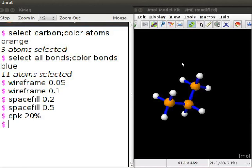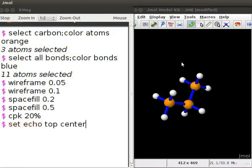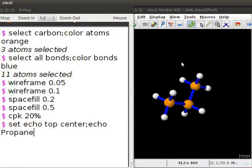It is possible to write commands to display lines of text on the jmol panel. The command line for the text starts with set echo. It is followed by the position of the text on the screen. For example, we will display the name of the molecule as propane at the top center of the panel. So, type set echo top center semicolon echo propane. Press enter. We can see the text propane displayed at the top center of the panel.